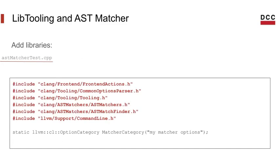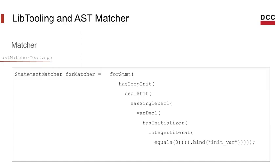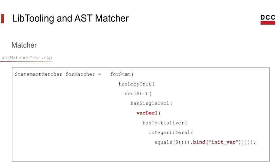We also need this line here to apply a custom category to all command line options. Now we can add our matcher, and I'm using the one from our previous example. Next we give the matcher a name and we can choose to bind one or more nodes if you want to retrieve them later. In this case I'm choosing to bind the var decl node and that will allow me to get the name of the variable that is declared when I get a match.